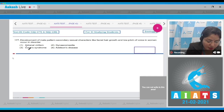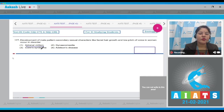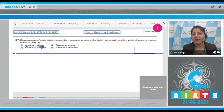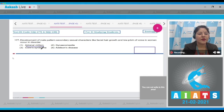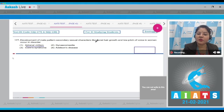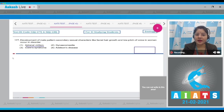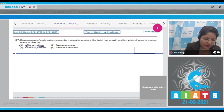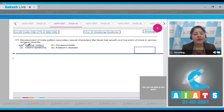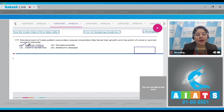Adrenal virilism is due to hyper-secretion of sex corticoids in females, which results in development of male pattern secondary sexual characters like facial hair growth and low pitch of voice in women. So the correct answer to this question is option number 1.